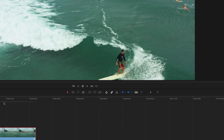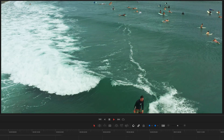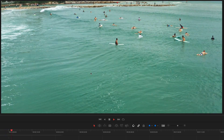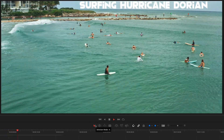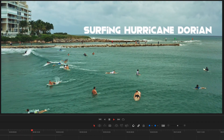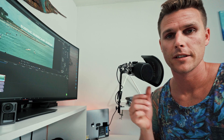Just let this render out. Once we're rendered out here, let's check it out. Surfing Hurricane Dorian — and it's as simple as that, guys. Super easy effect, can be done in a matter of minutes. Thank you guys so much for watching. If you like this video, please do me a favor and hit that thumbs up button — or if you didn't like it, thumbs down works too, I suppose. Again, thank you.